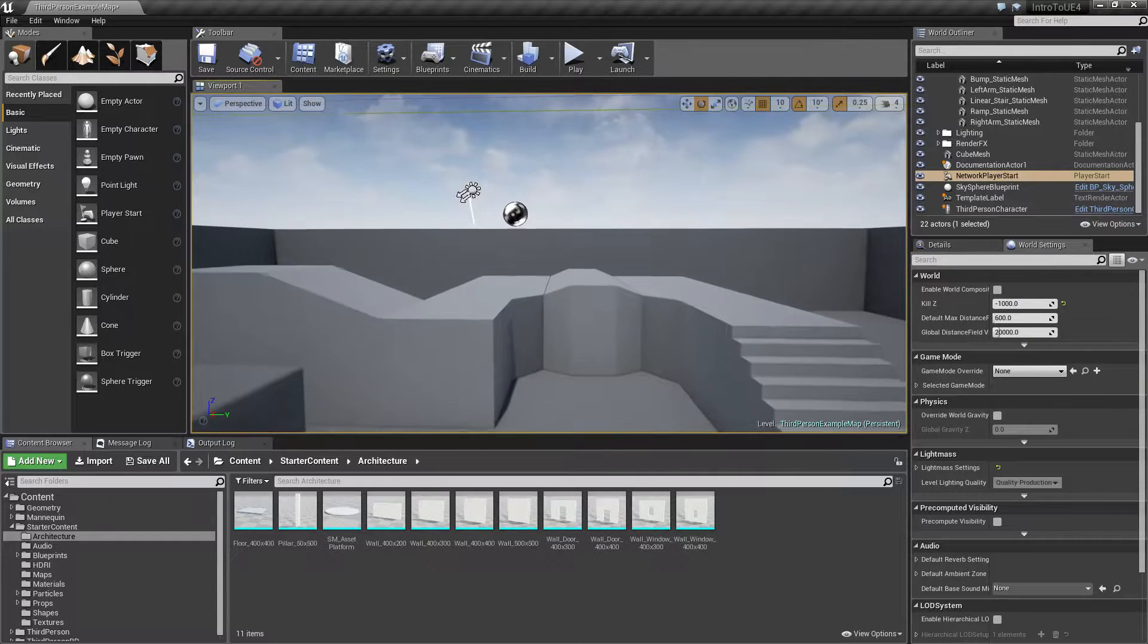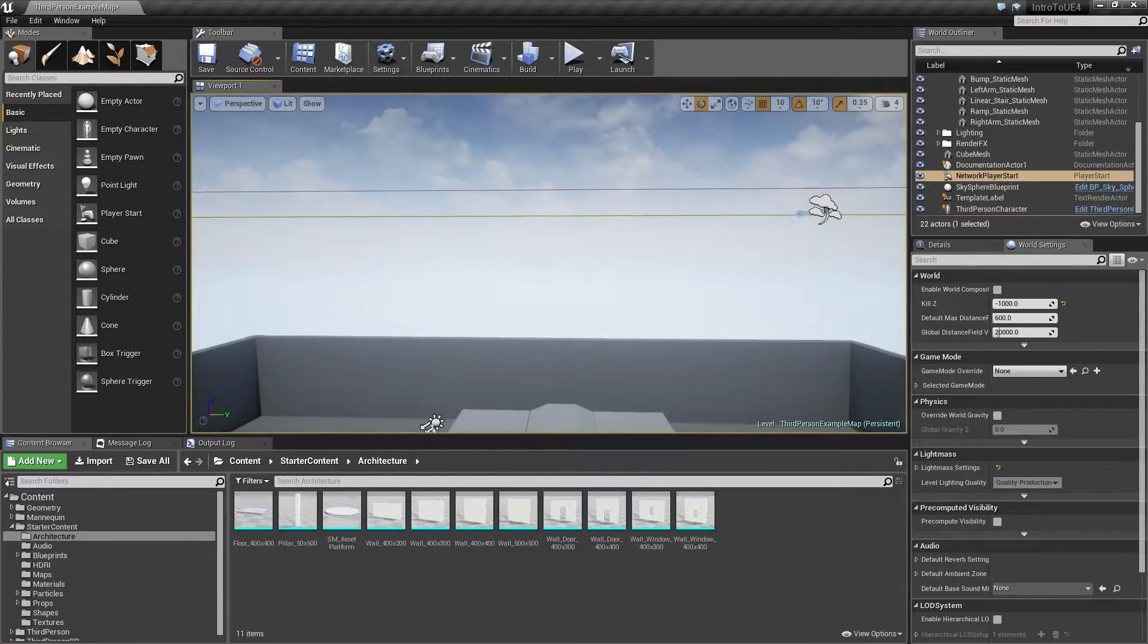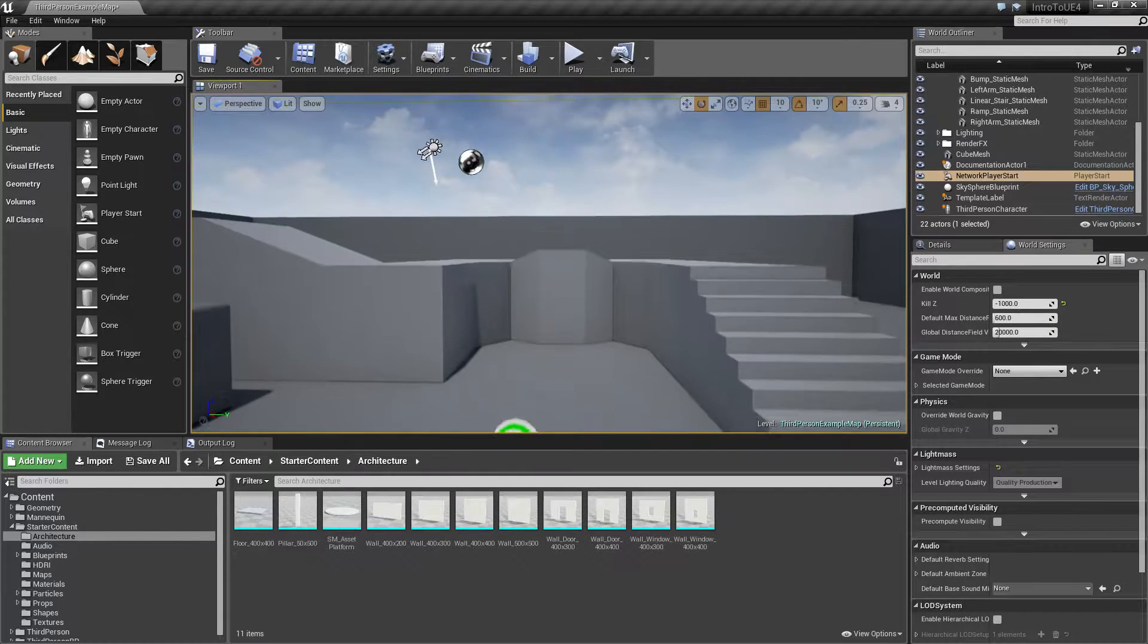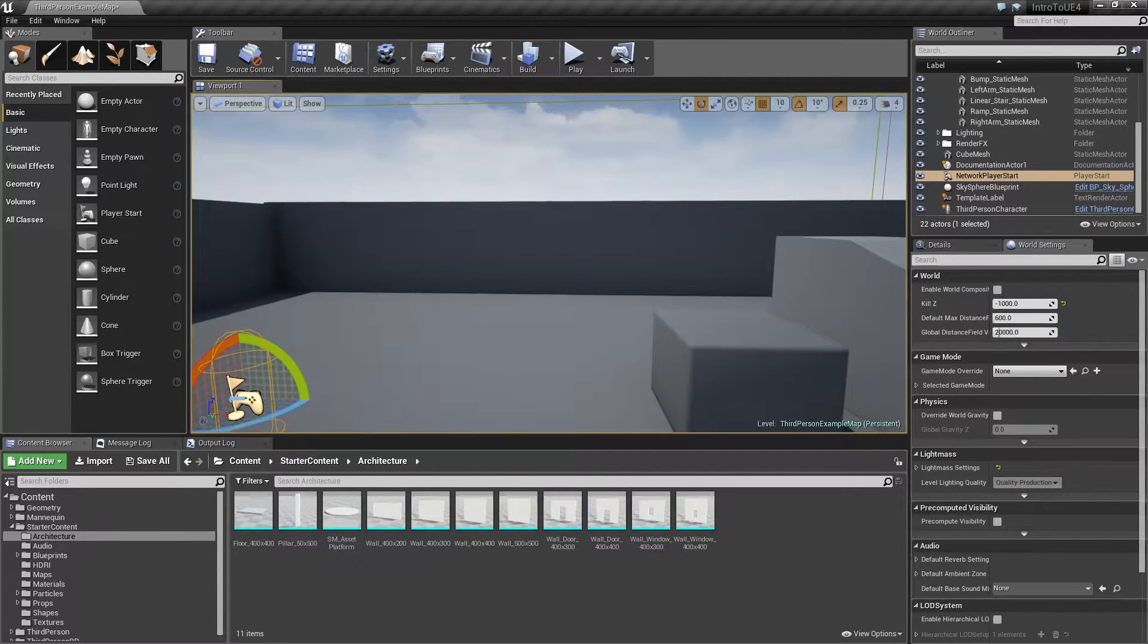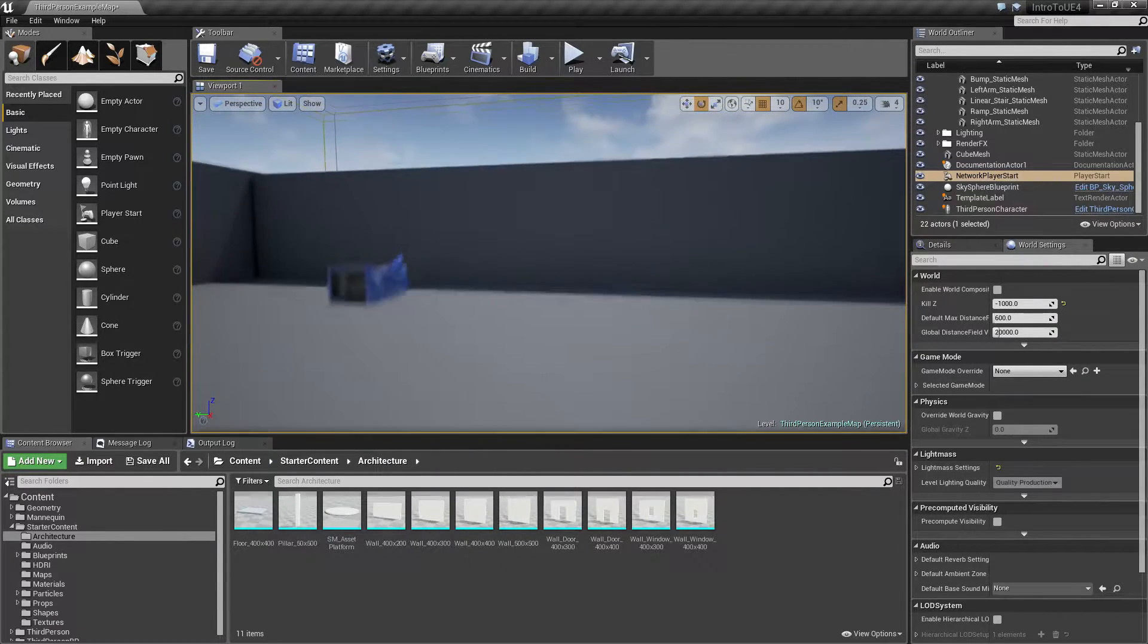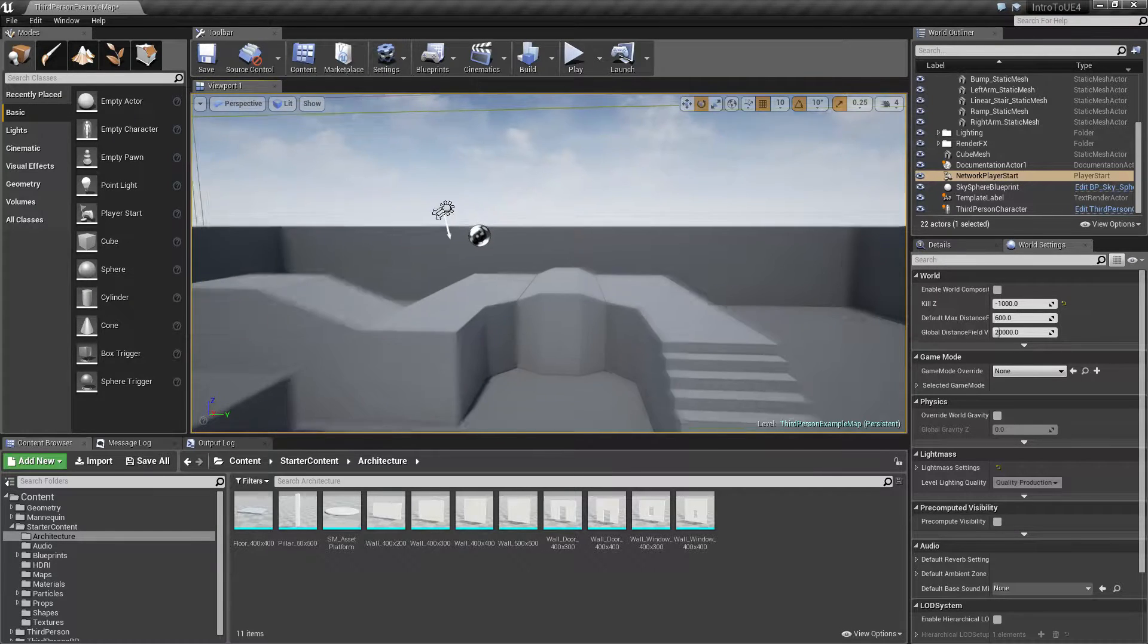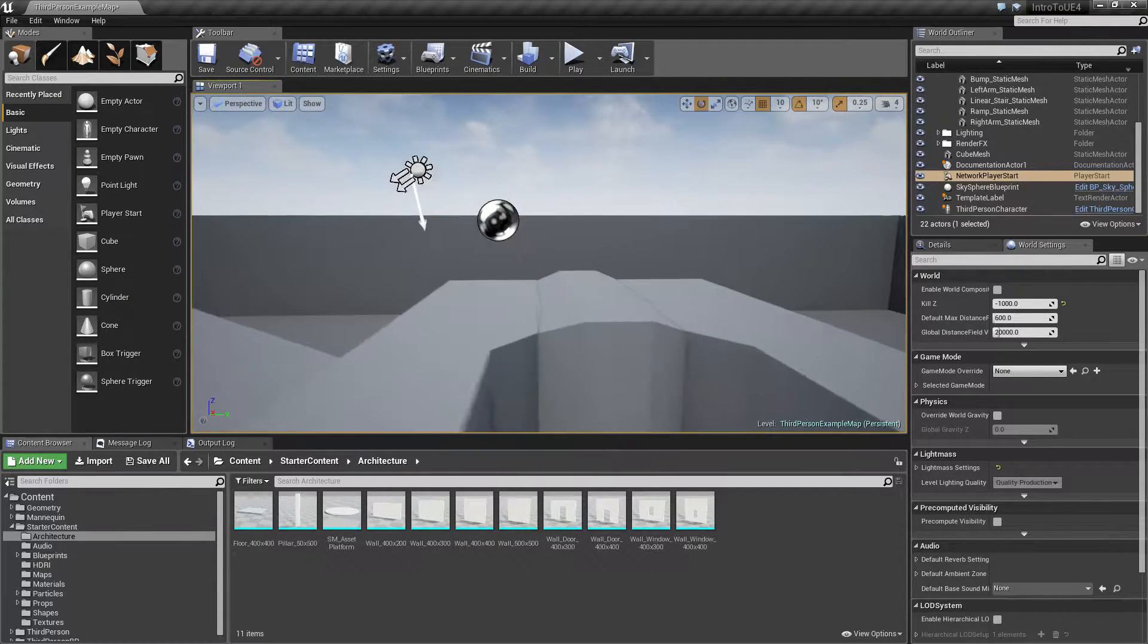If I want to go up or down I can use my E for up and Q for down key and this will give me basically my full navigation just by using the keyboard. Remember to hold down the mouse button so you can access those keys.